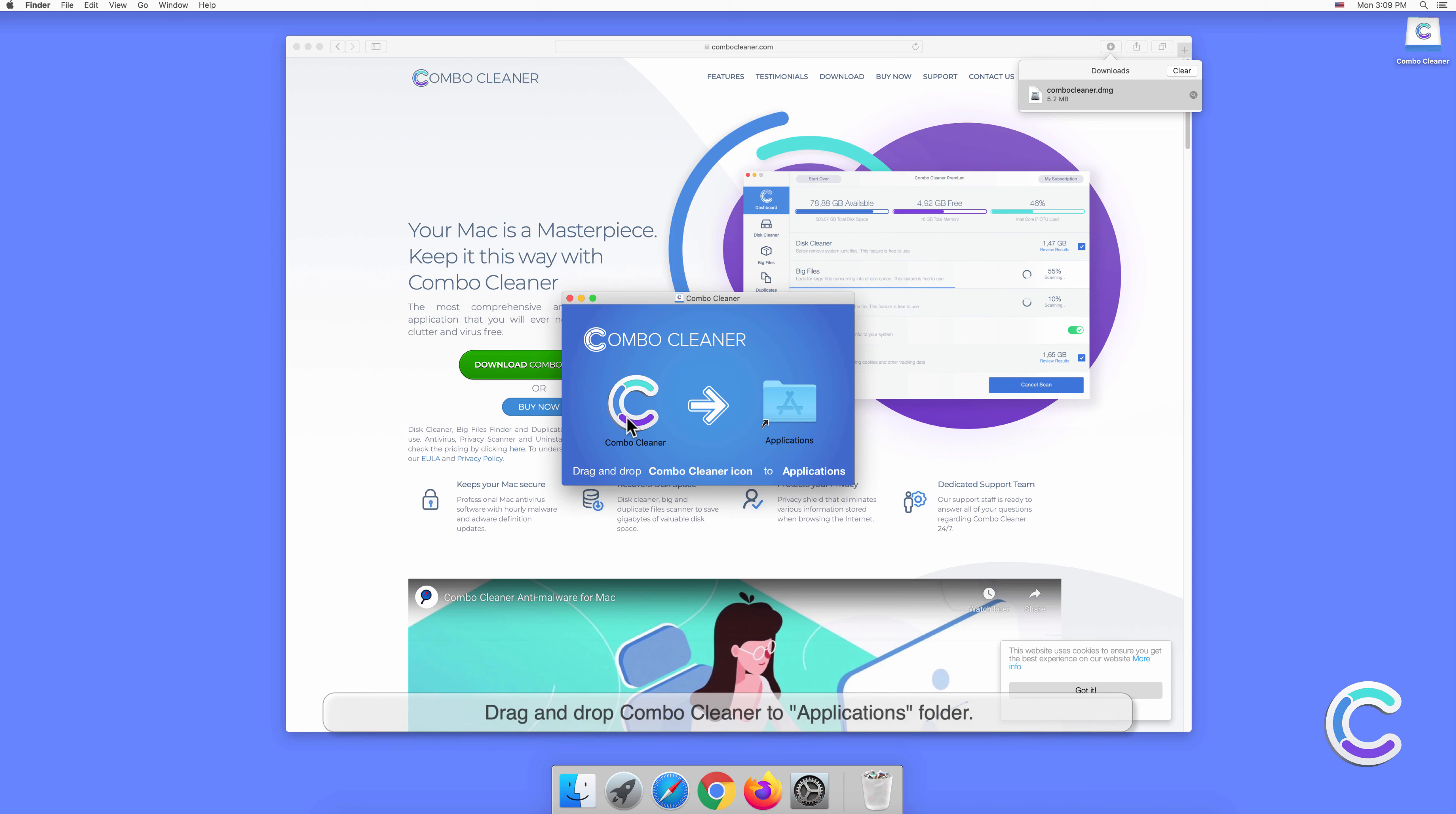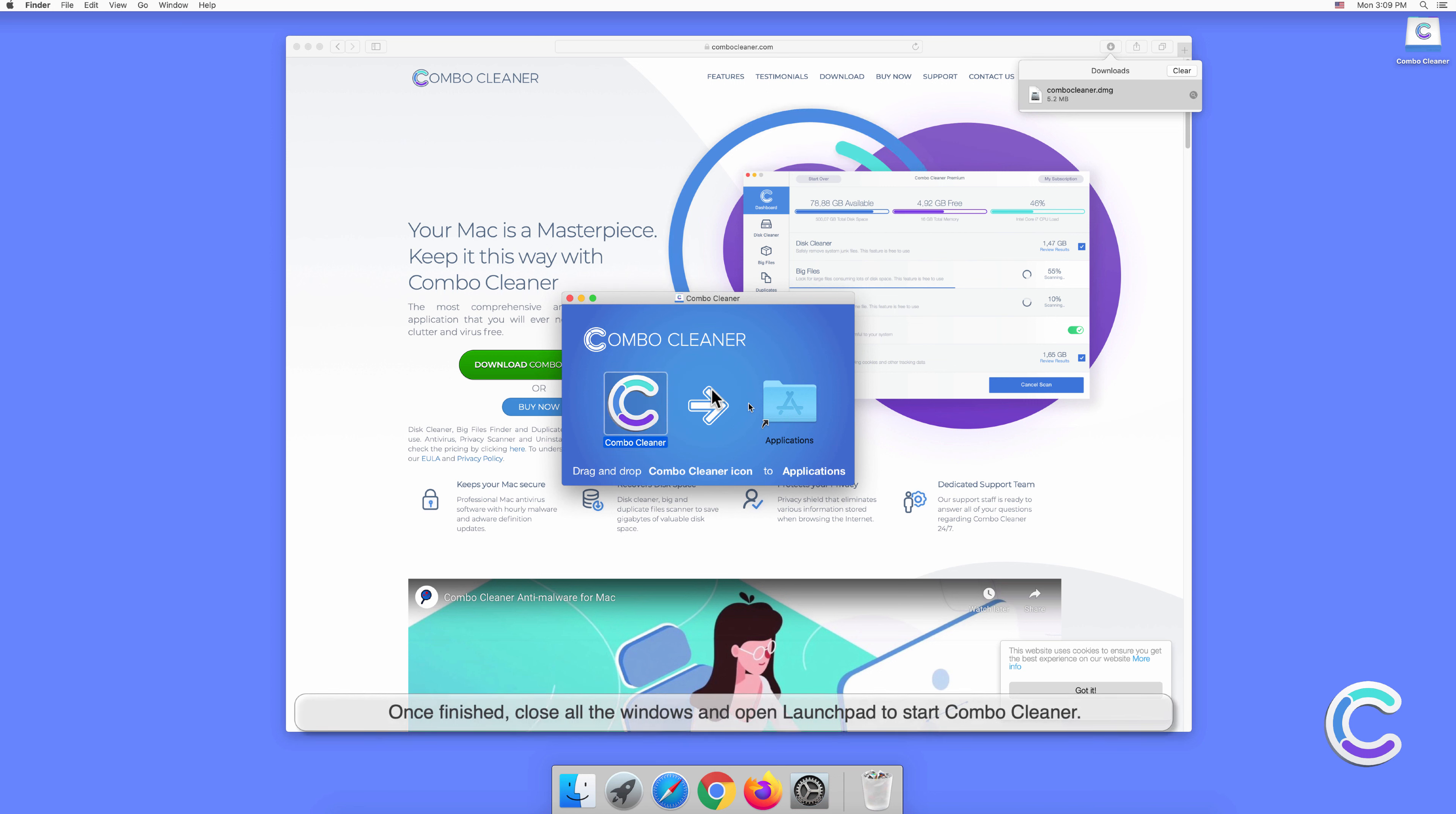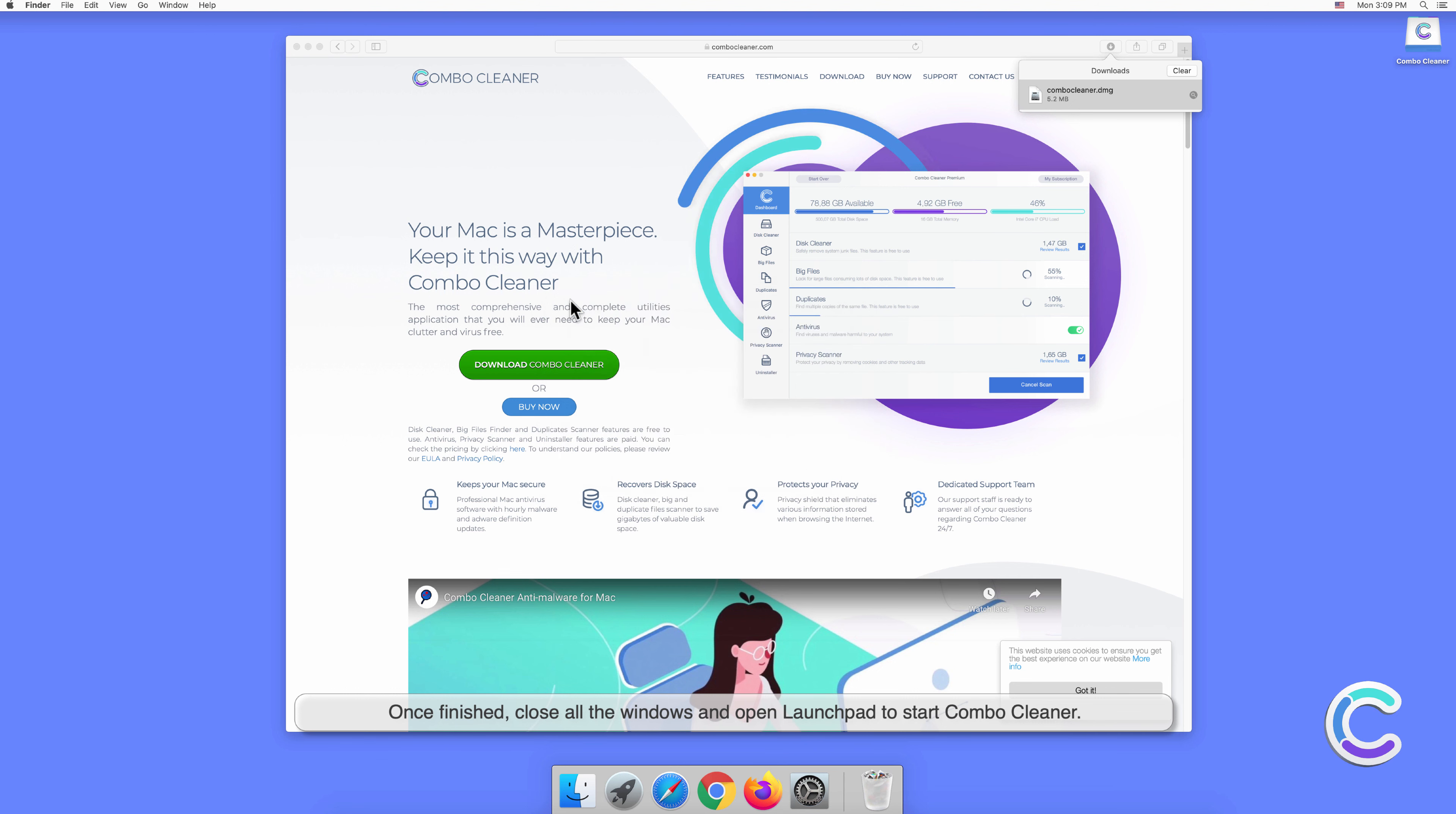Drag and drop Combo Cleaner to the Applications folder. Once finished, close all the windows and open Launchpad to start Combo Cleaner.